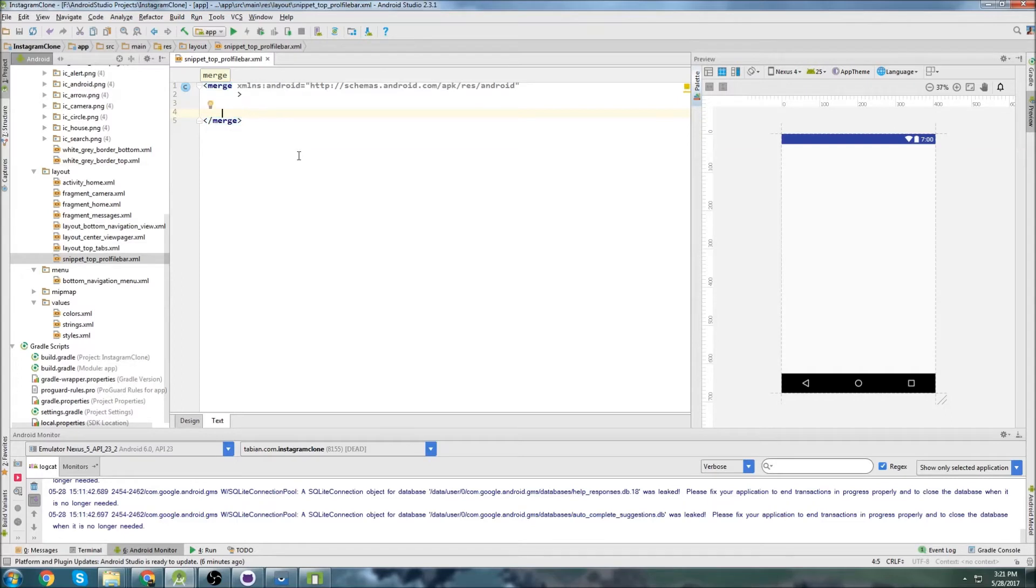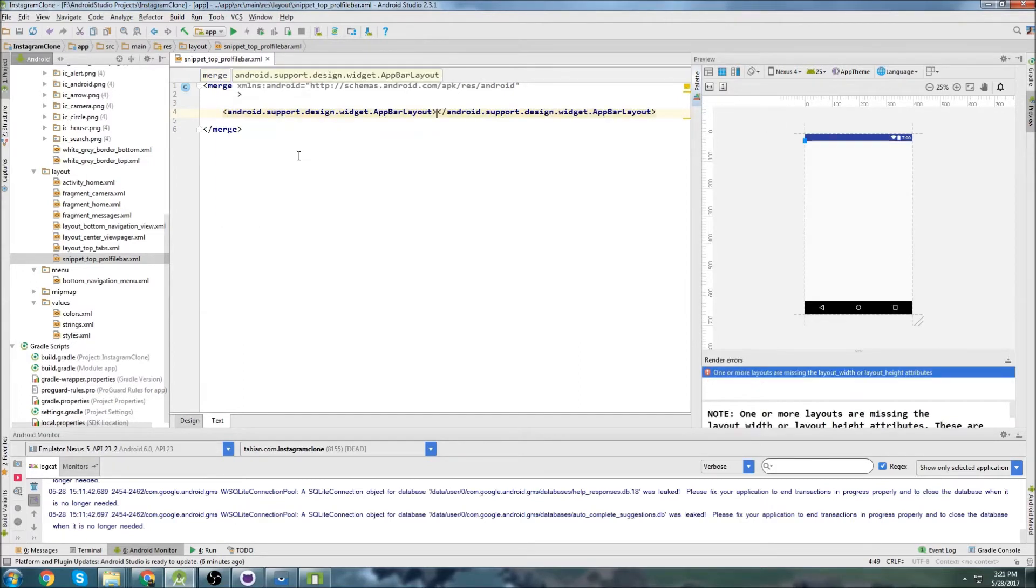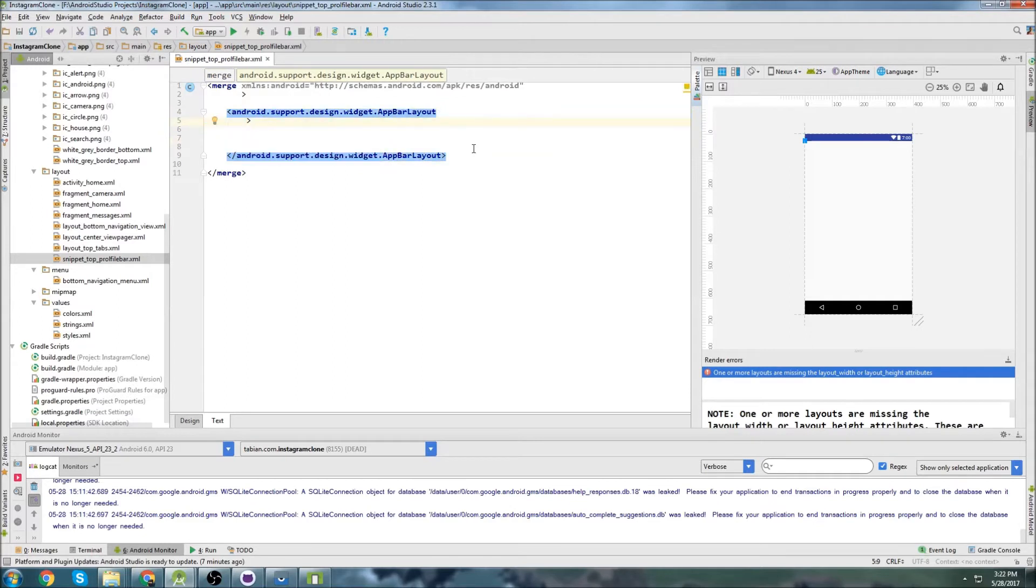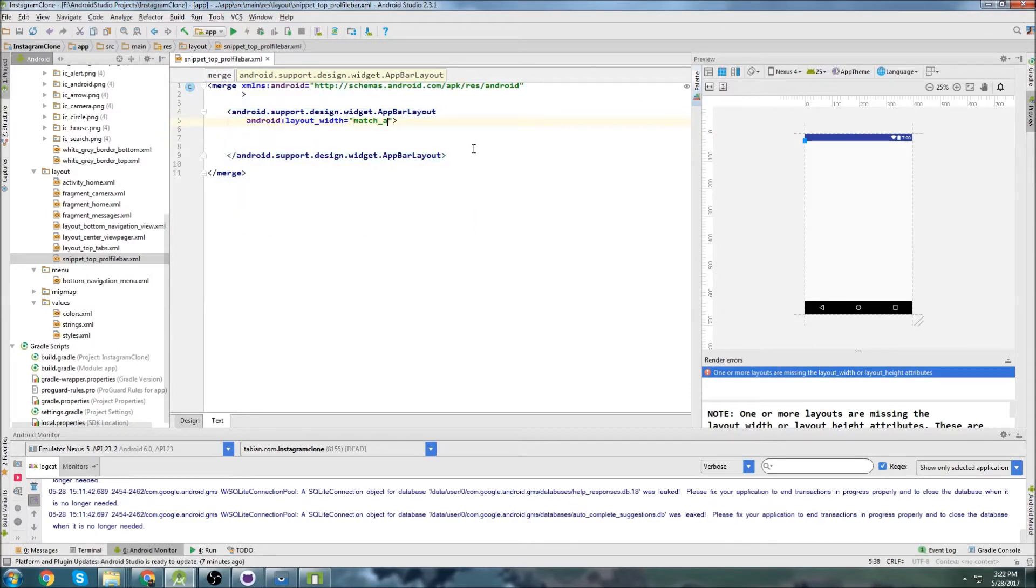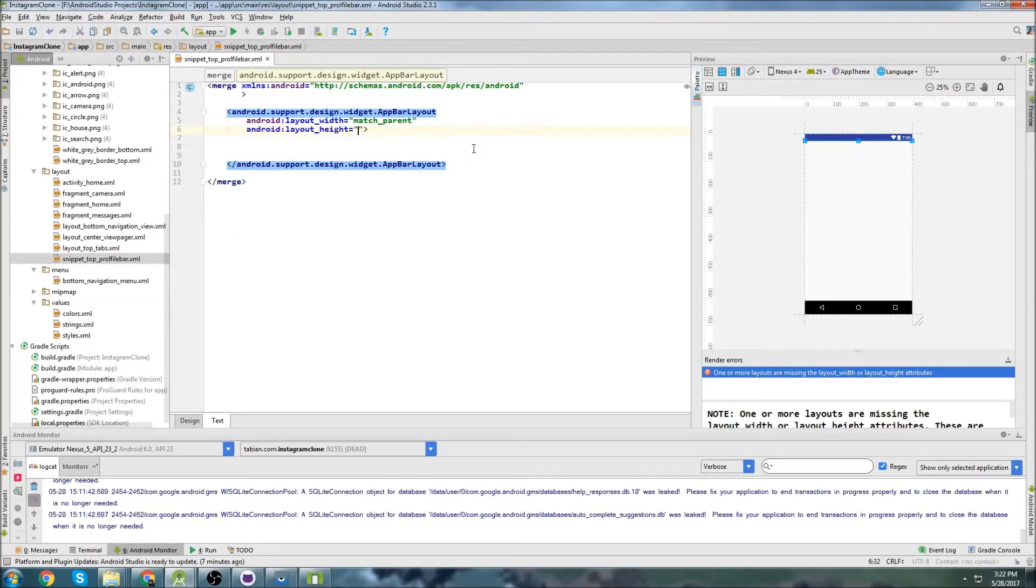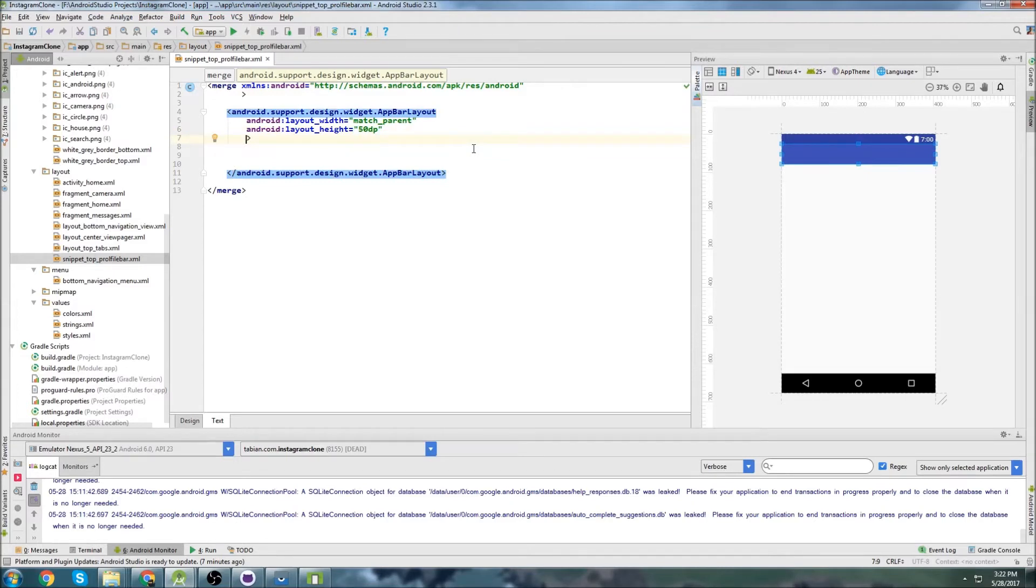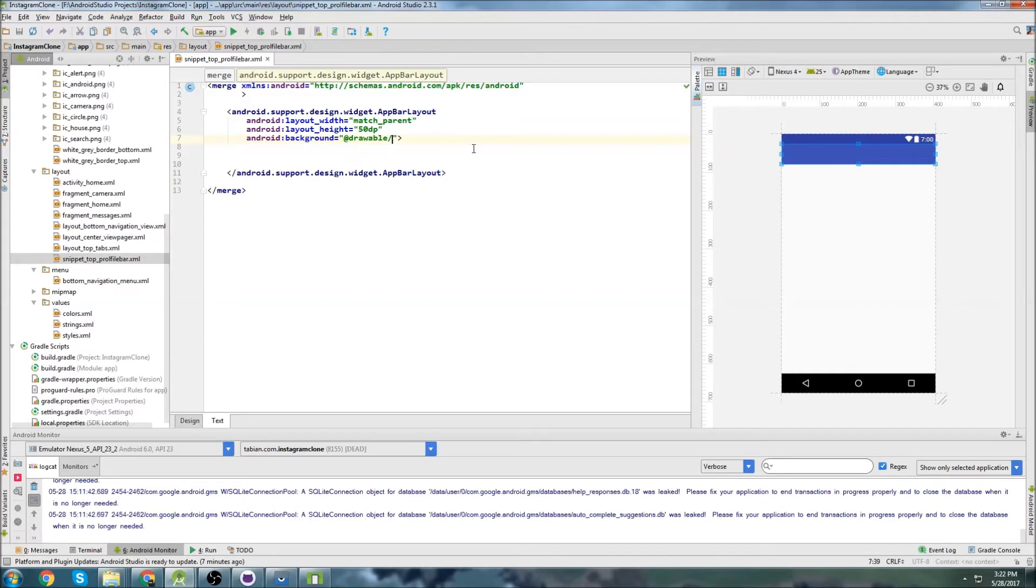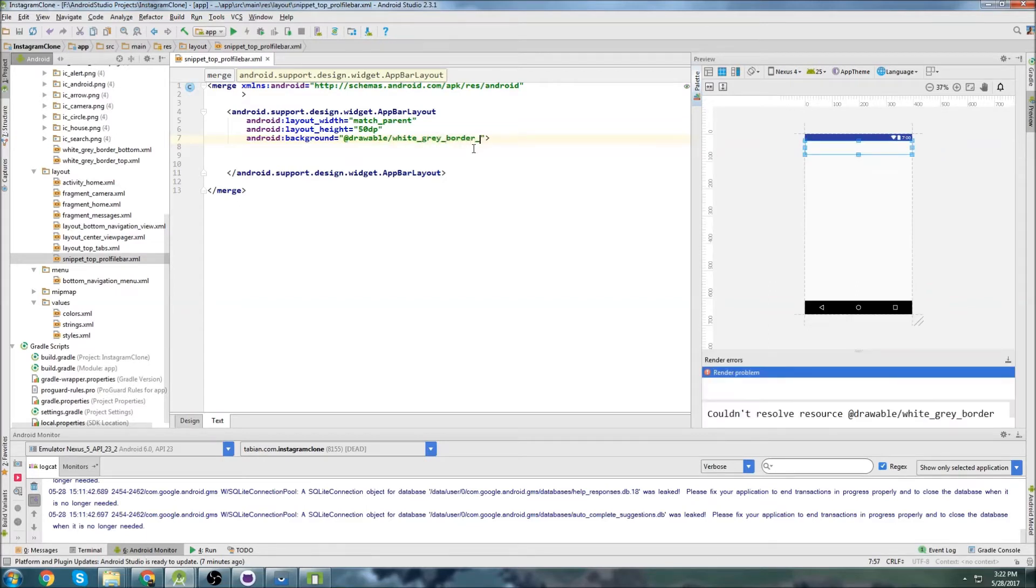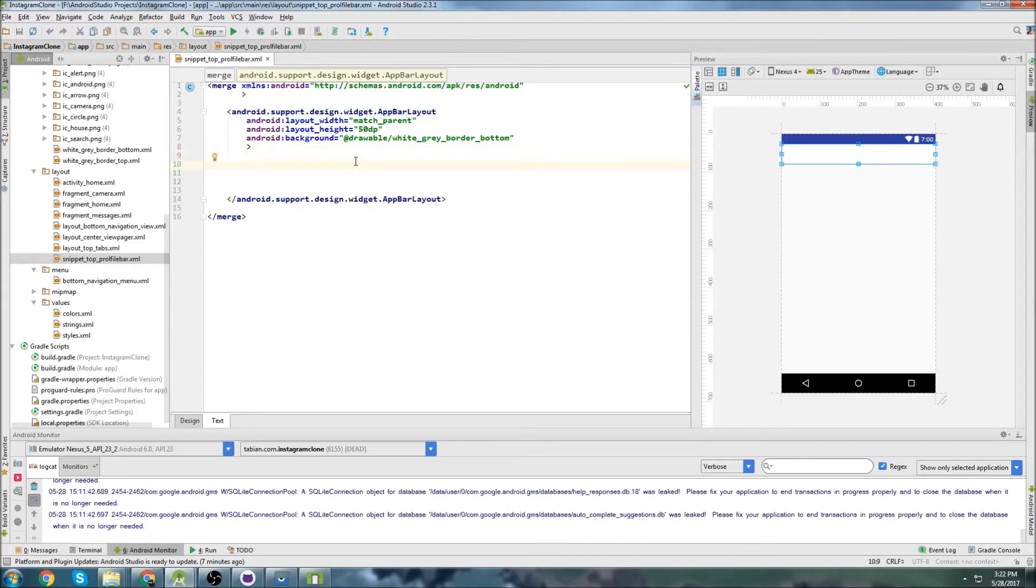I named it snippet because it's not really going to be a layout, it's going to be just put inside of a layout. So let's create the app bar layout. We'll do width match parent and then height will be 50dp, which is our standard that we've been using for the toolbars. I don't think we need fit system window because it's not collapsing. We'll go background at drawable and this is going to be white gray border bottom.